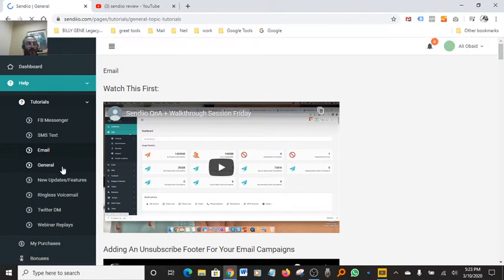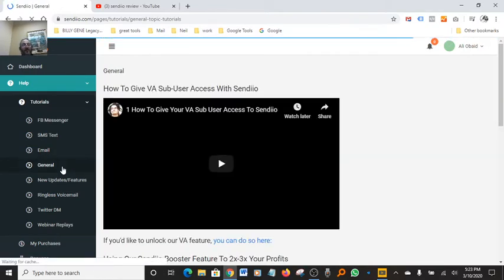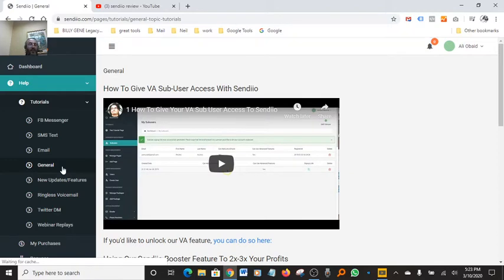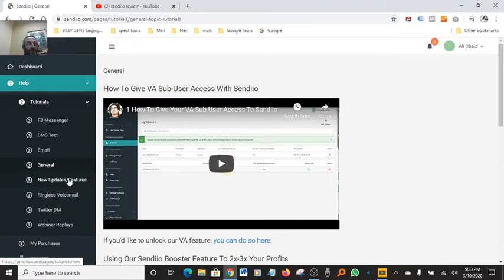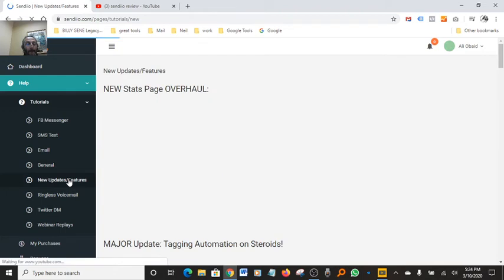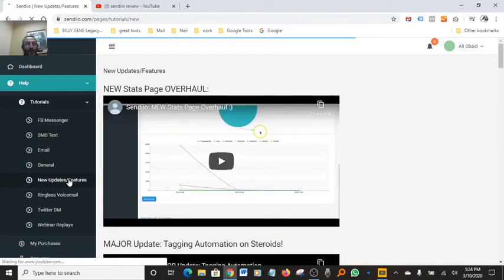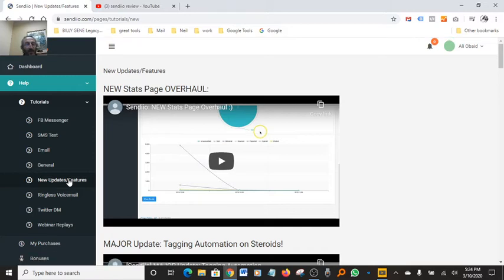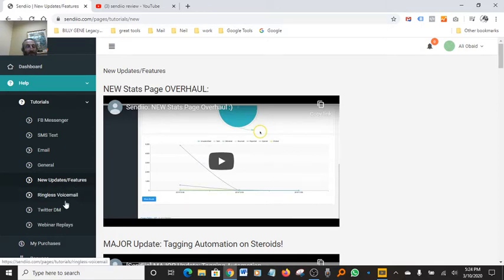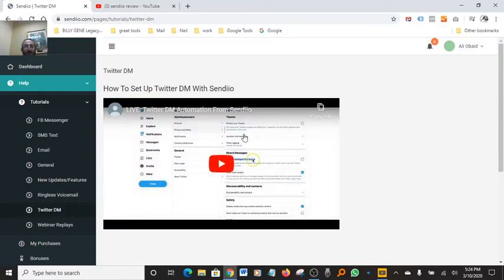You got general tutorials here, how to give VA self-user access with Sendio. It's really nice. I mean, this software is pretty powerful. One-time payment, you own it. No more paying for monthly fees for an autoresponder or text software or voicemail software. This is a one-time payment, you own it. You got new update features like English voicemail, Twitter DM, this is all built into this.